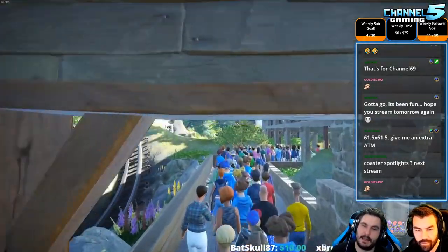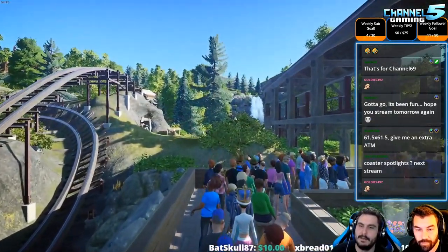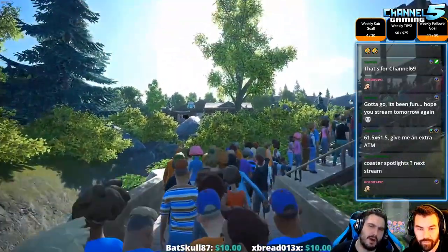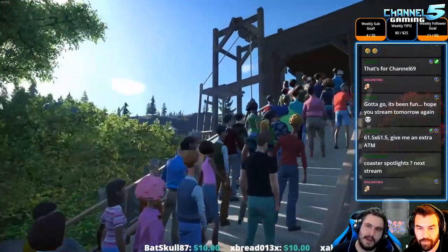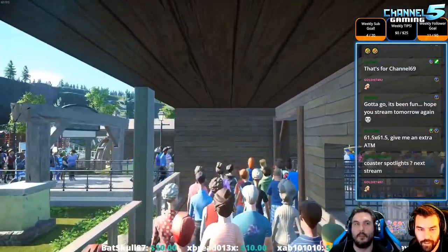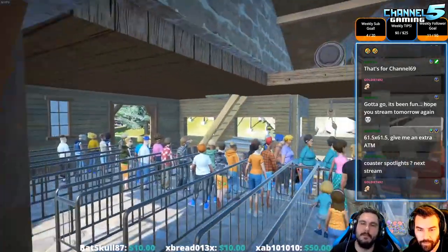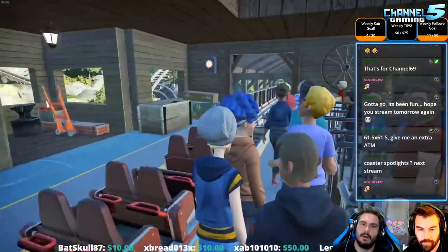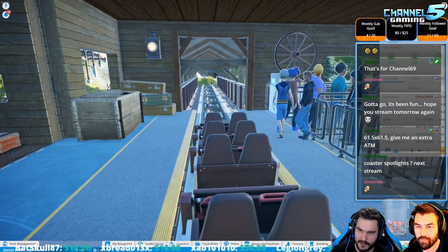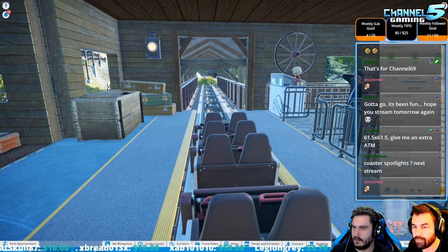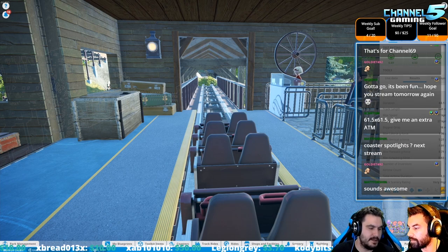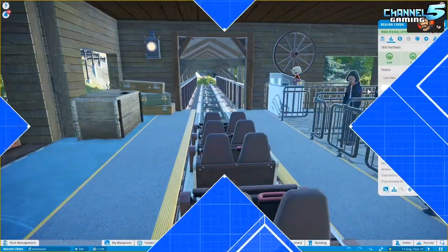Coaster spotlights next stream — maybe. Tomorrow we'll start off with a mini park for half an hour and then bust out like 30 coasters. We'll probably do a longer stream tomorrow. I think after this park we'll end it — most of our energy went into the contest announcements. Green across the board — let me switch the stats so you can see the coaster here.